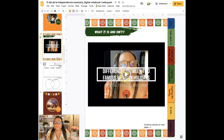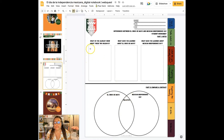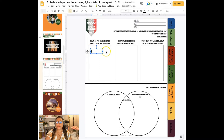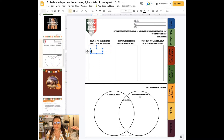Here there's a video for them to watch. There's a graphic organizer for them to fill out based on the video, and again they would enter text boxes to put their answers related to the video.